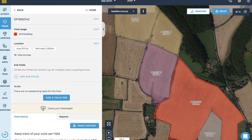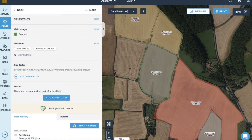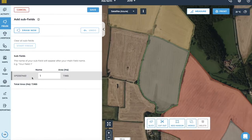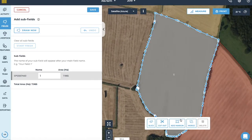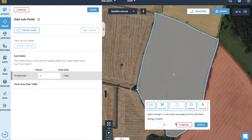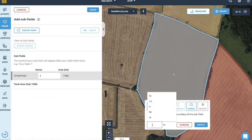You can use the add margin tool to add a measured margin around the inside of a field. Select the field on the map, click add margin from the toolbar, add the margin width, and then click apply.